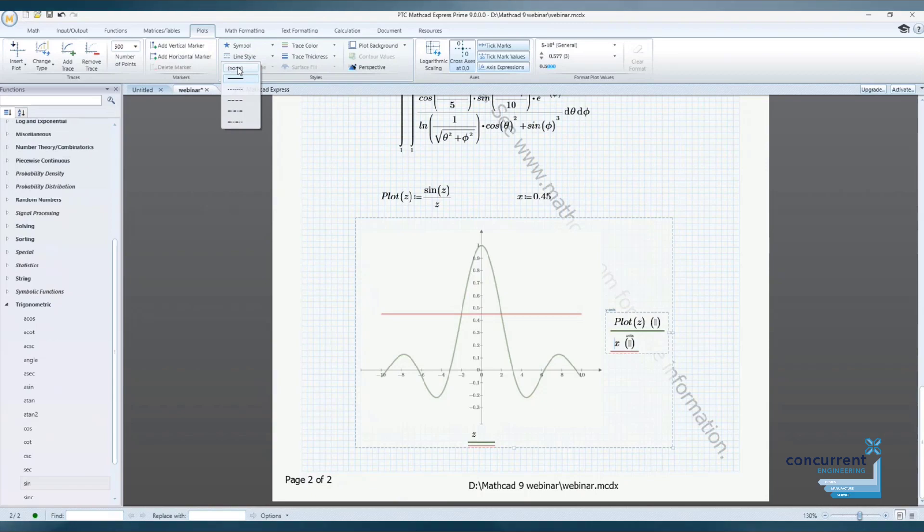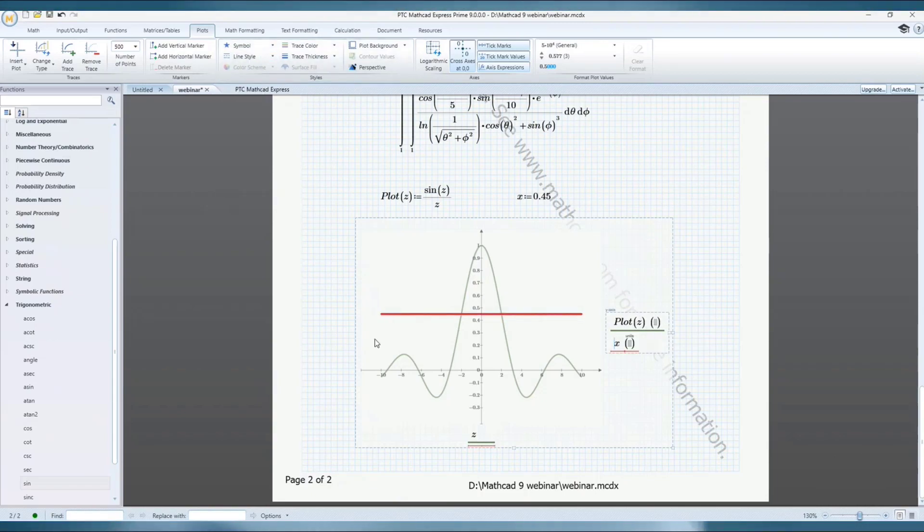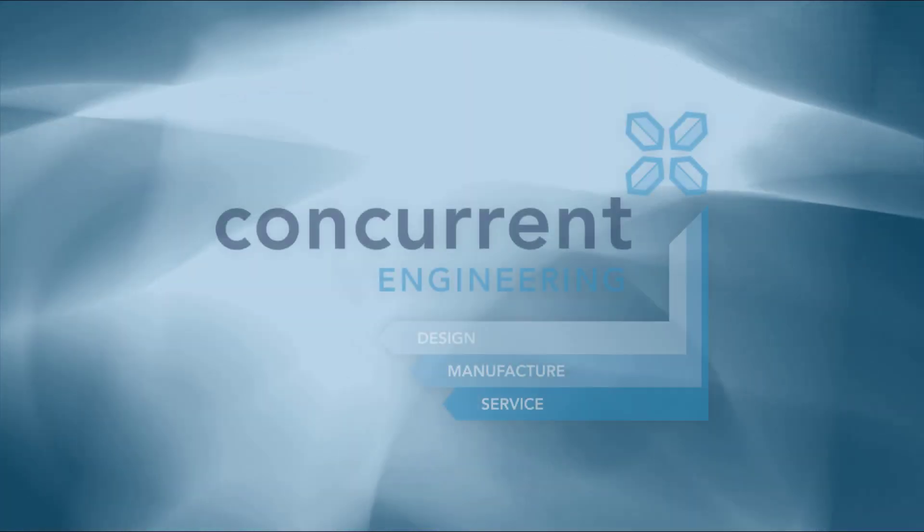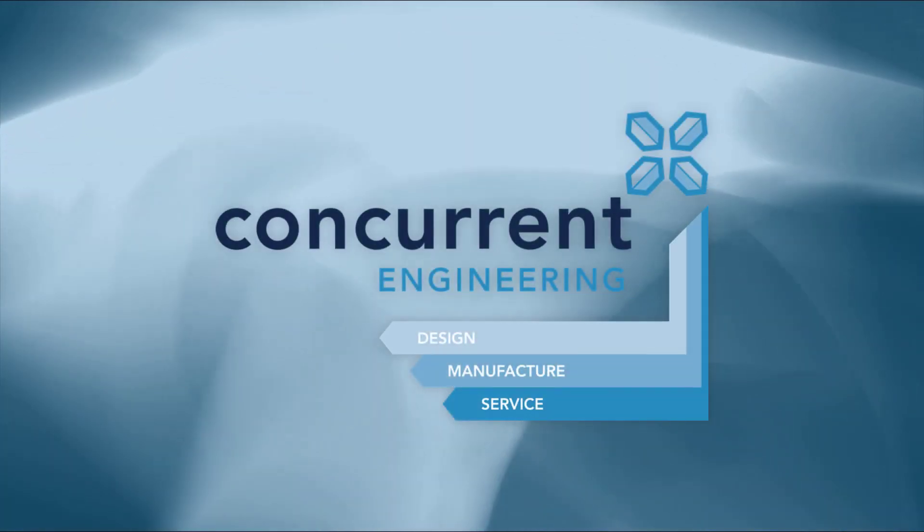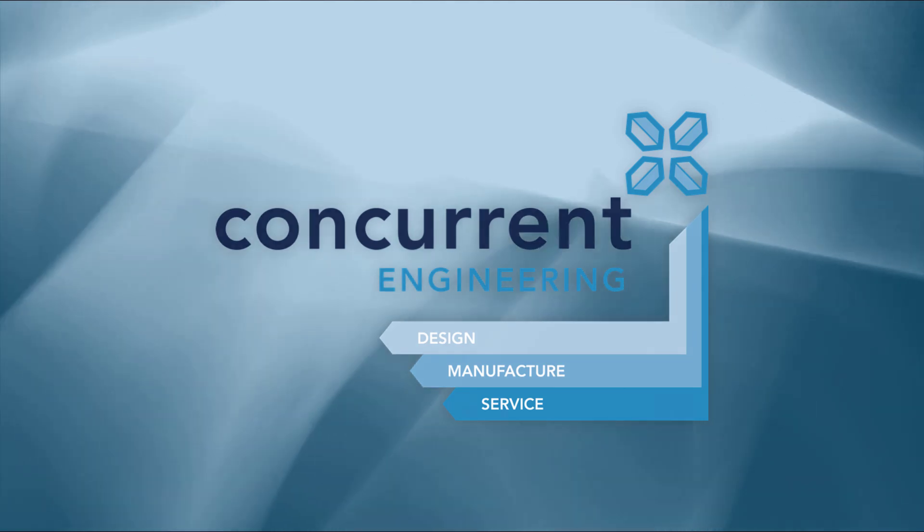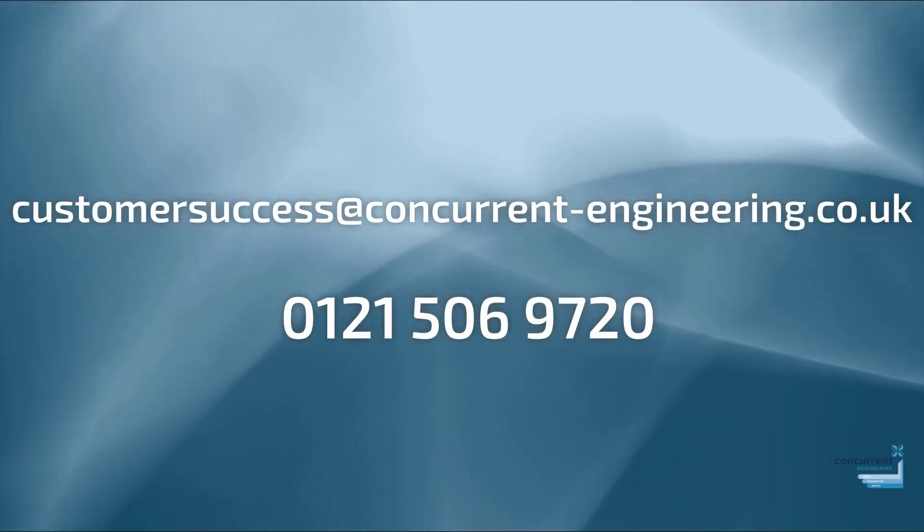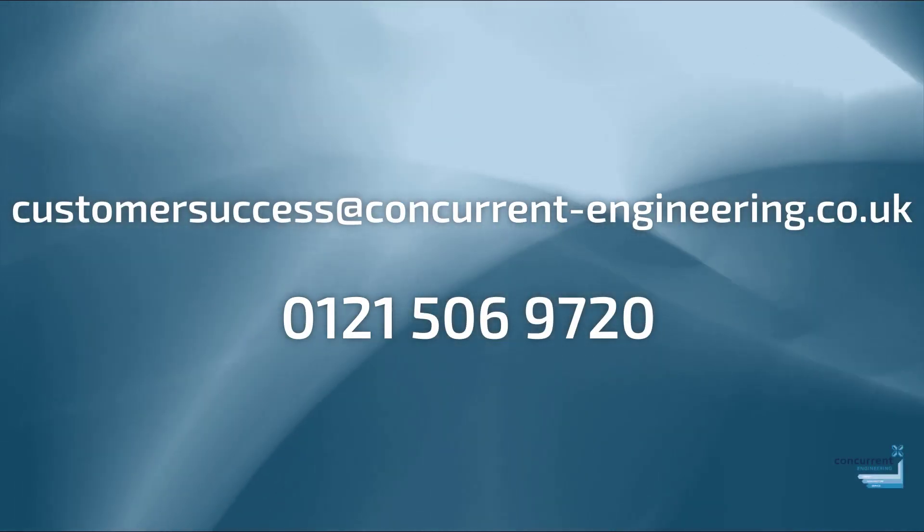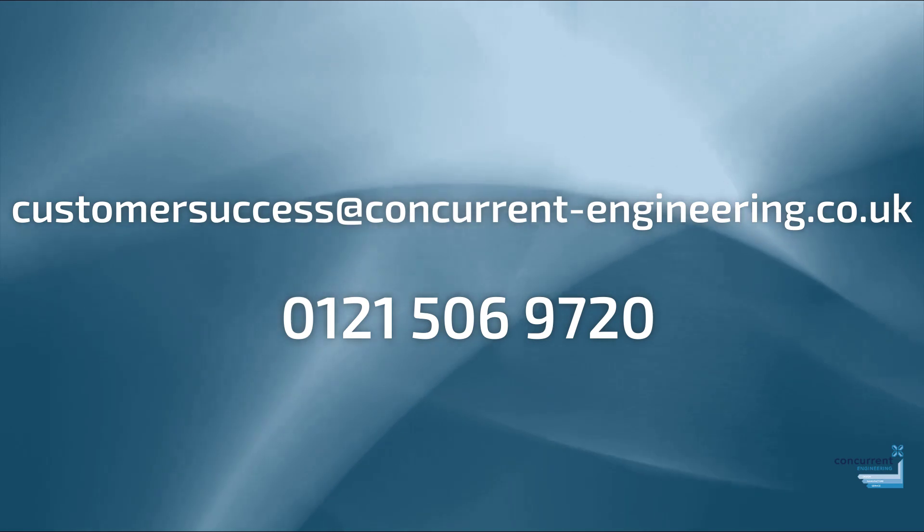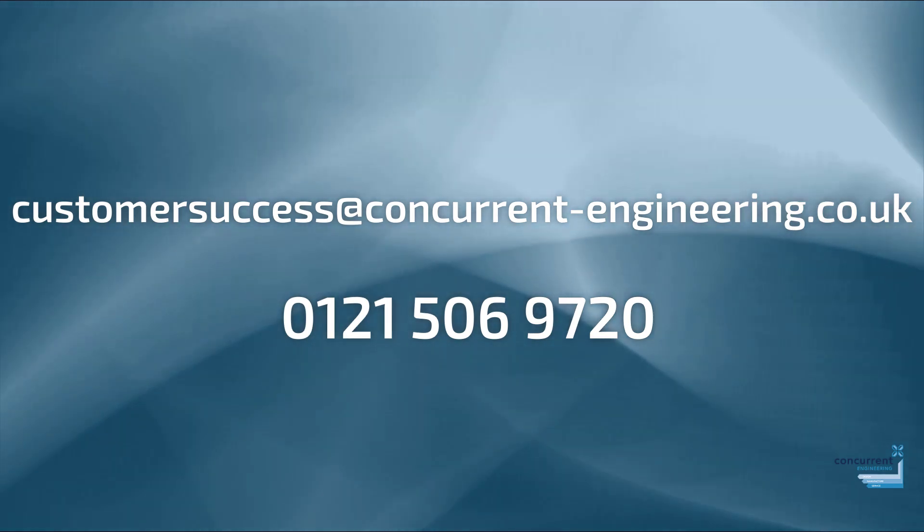If some of the functionality we've seen today is of interest to you, or you'd like to learn more about it, do get in touch with us here at Concurrent Engineering where we'll be pleased to offer guidance and support. Thank you very much.